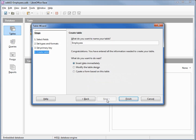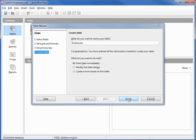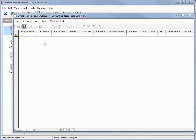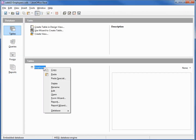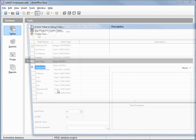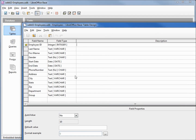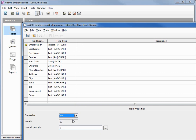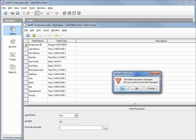What do we want to name it? Employees is fine. And 'Insert data immediately' — let's go with that, so I will click Finish. In the previous video this is where I entered all the data. It looks like the Employee ID did not get the Auto Value that I wanted, so I am going to edit this — select Employee ID and change Auto Value to Yes, then save it, and we should be good.